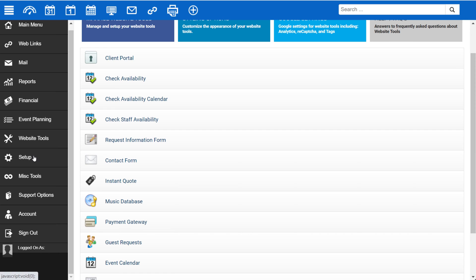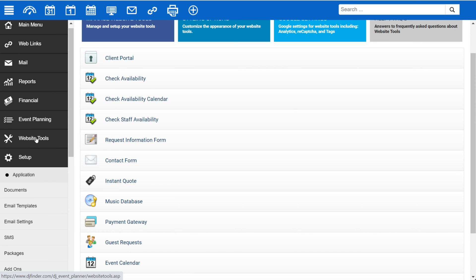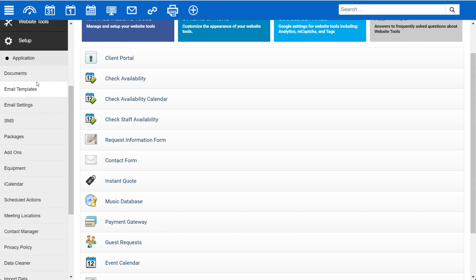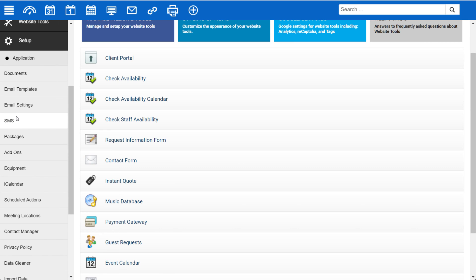Most of your time, however, will be spent under Setup while you're getting your account set up. There are two sections here. There's general setup including document templates, email templates and settings, SMS packages, add-ons, equipment, and more.